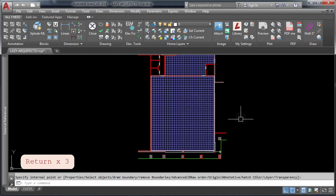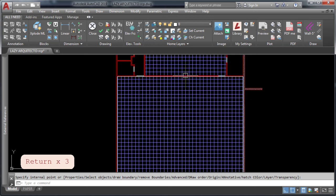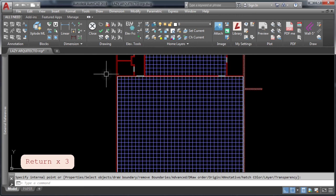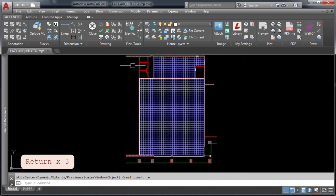Awesome! As you can see now you have many alternatives when you can't hatch an area in AutoCAD.